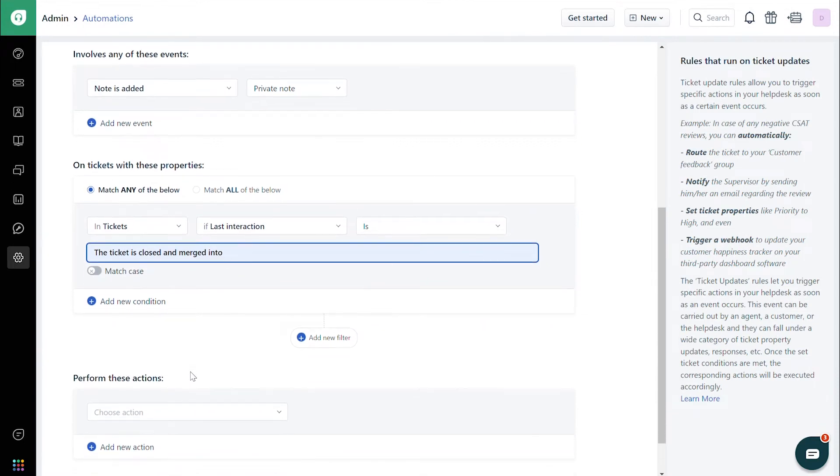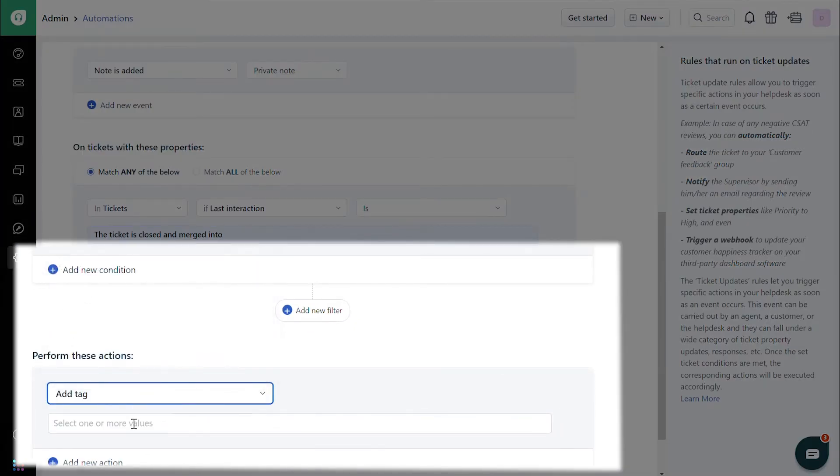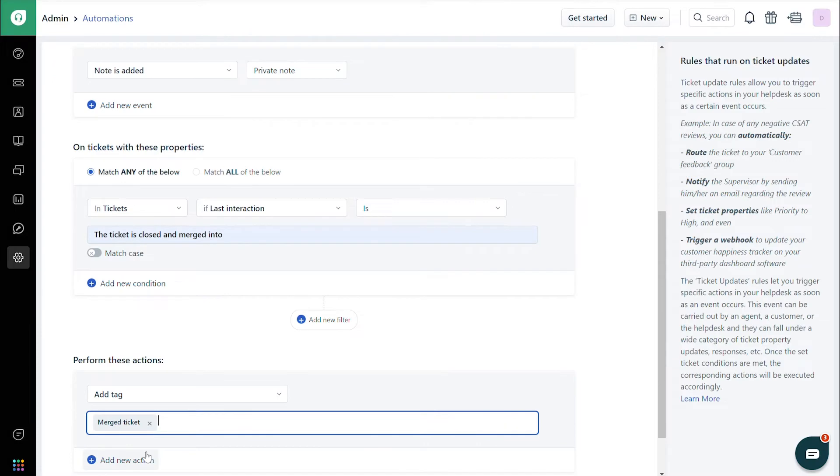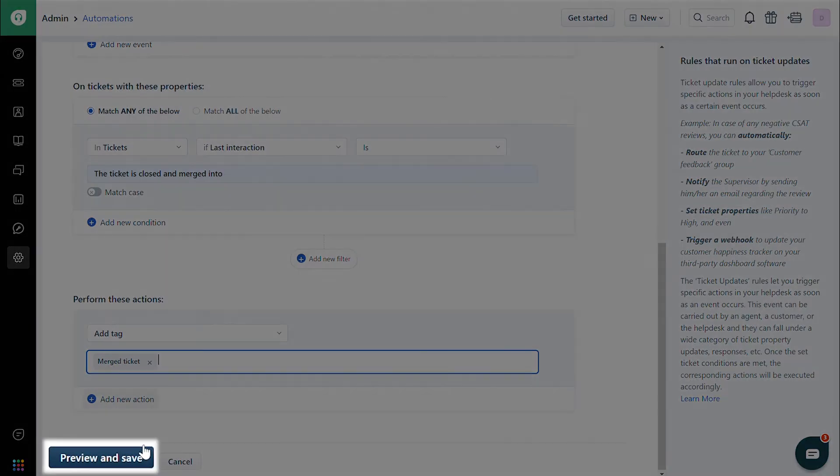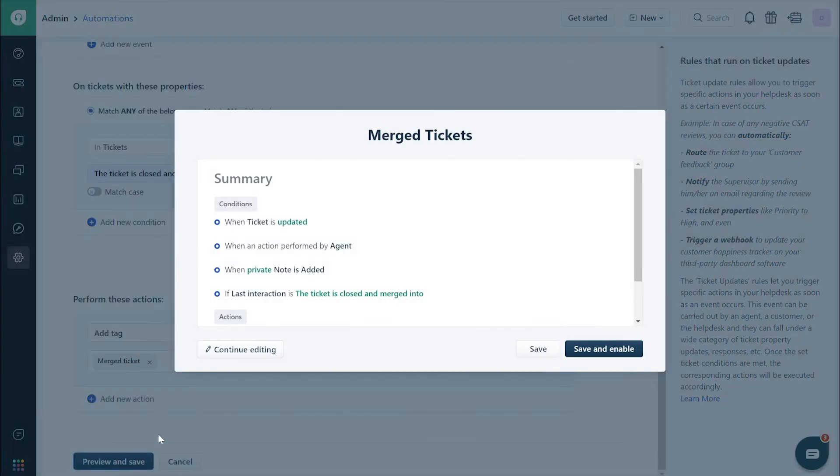Under Perform These Actions, choose Add Tag, and then enter Merged Ticket. Review and save the rule.